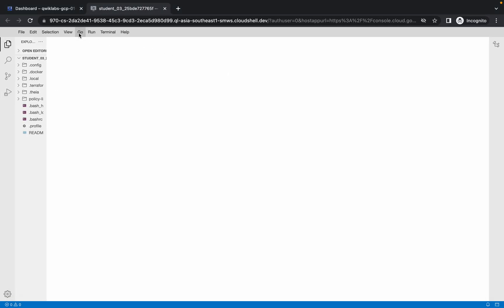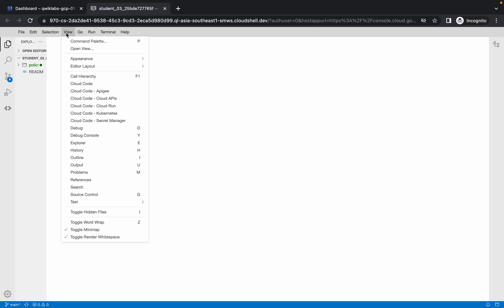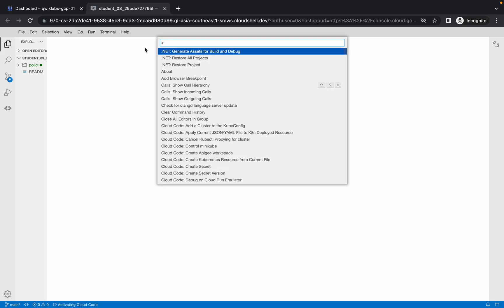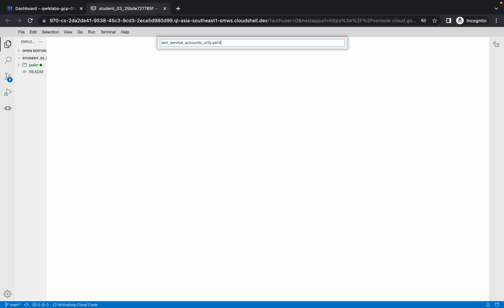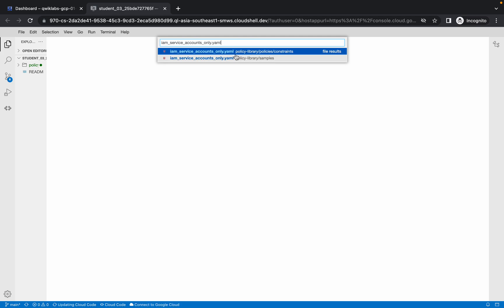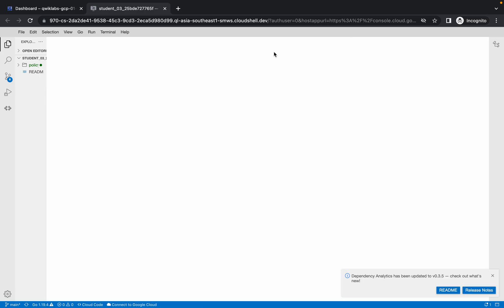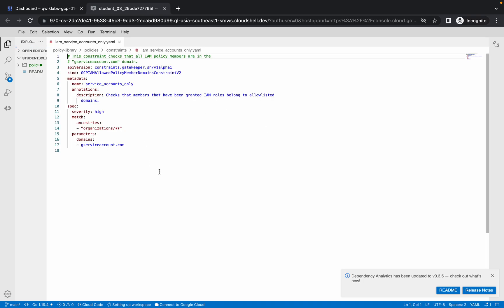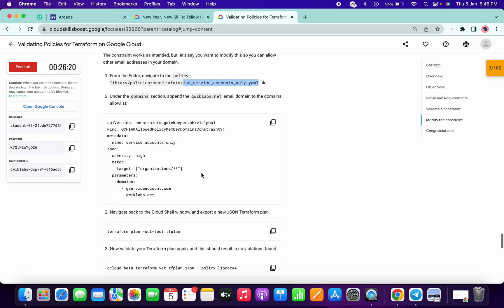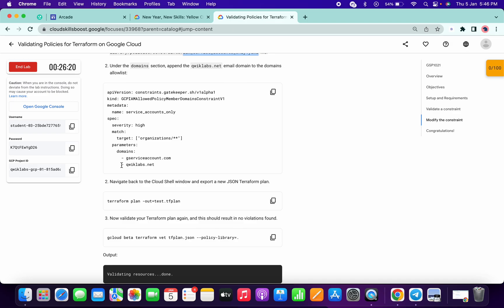Go to View, then Command Palette, and remove that thing. From here you will get two options, but choose Policy Library Policies constraint and click on that file. It will take a few seconds — and we are done with this now. Just copy this content.